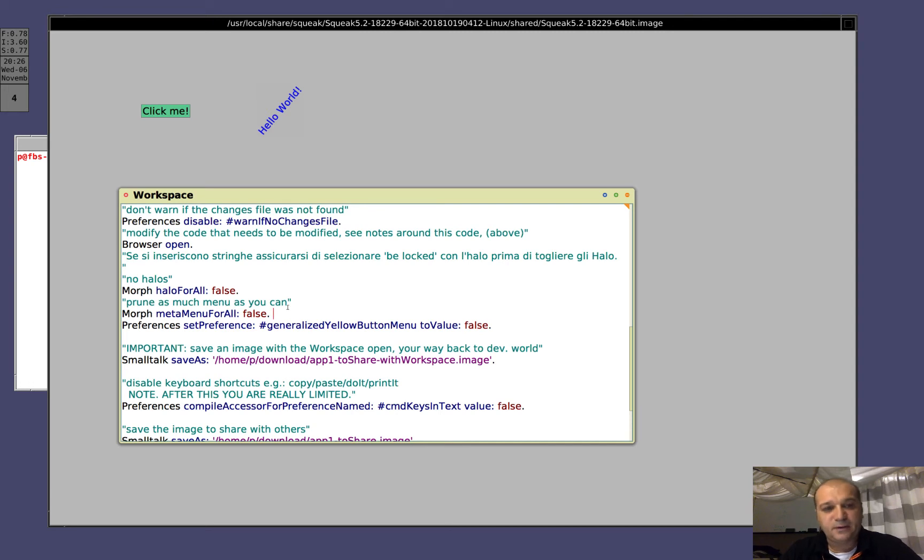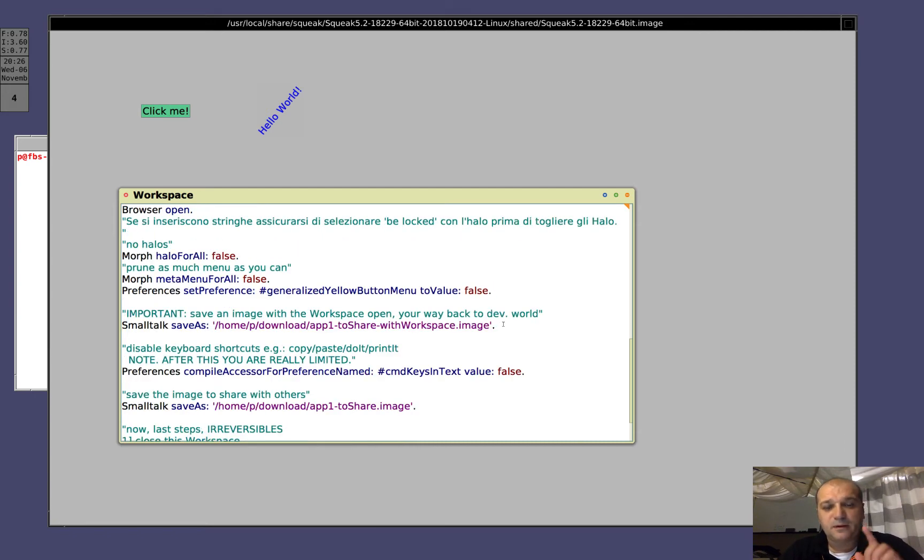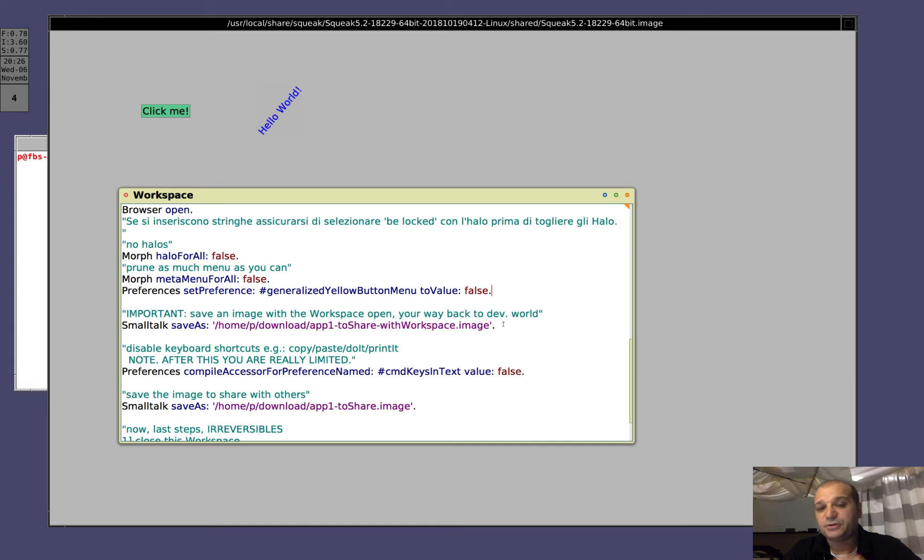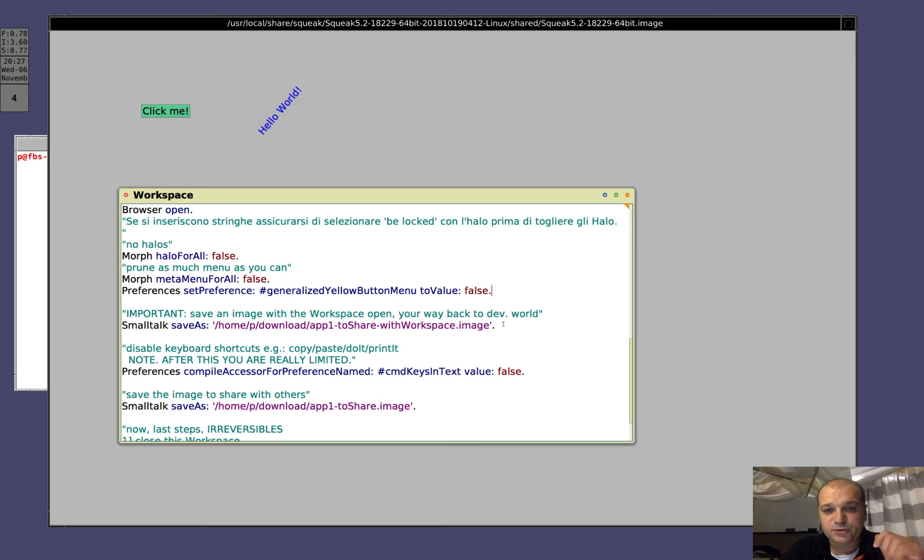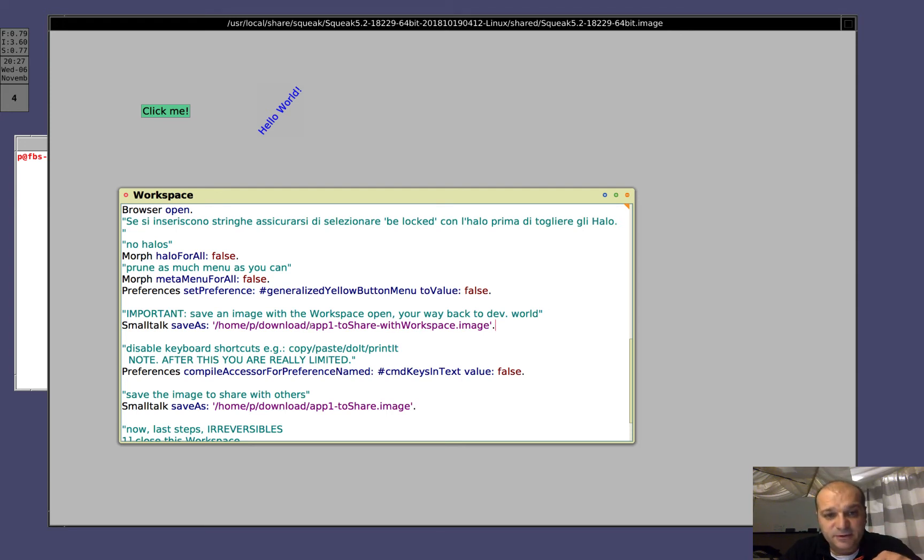We remove again all the menu we can, this, and this. Now, we need to do the last steps, we need to remove the workspace, but if I remove the workspace, I will not be able to make basically any change to the image, and this is not good, because suppose I made a mistake. So, I prefer to save one version of the application like it is now, that is, with a workspace open, so if I need to change something, I still can load this file.